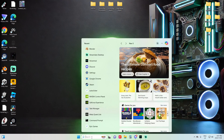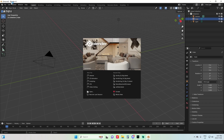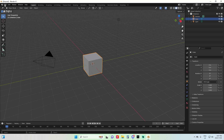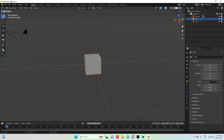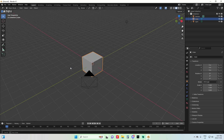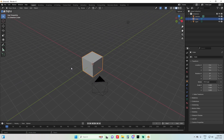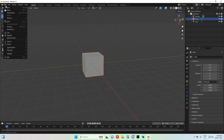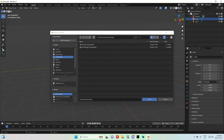Now open up Blender. Since this is an old rig model, you're going to want to make sure your Blender is version 4.1, or else it's not really going to work too well for you.